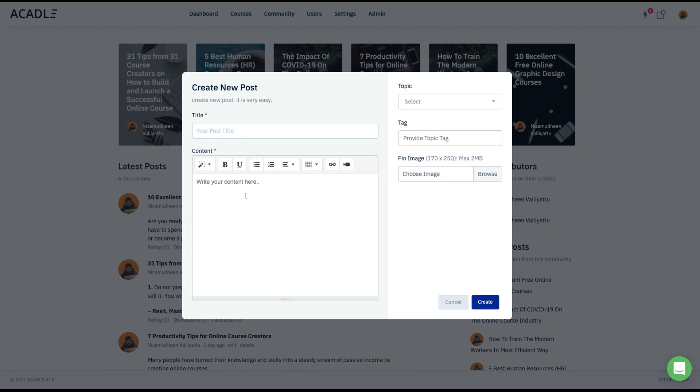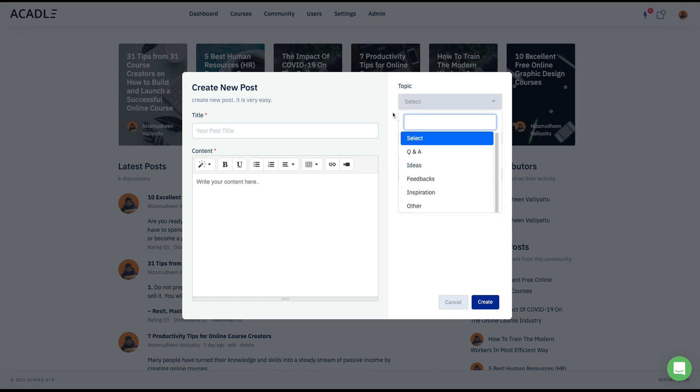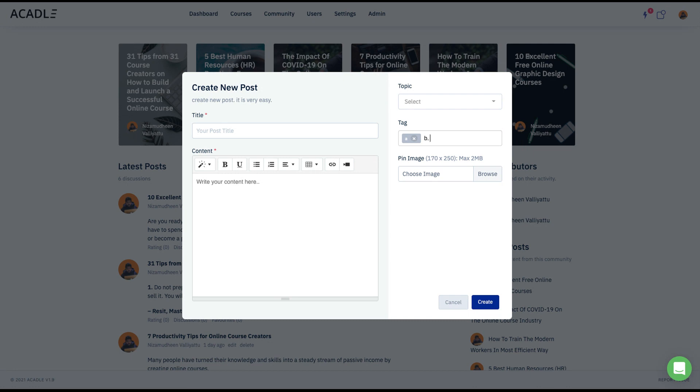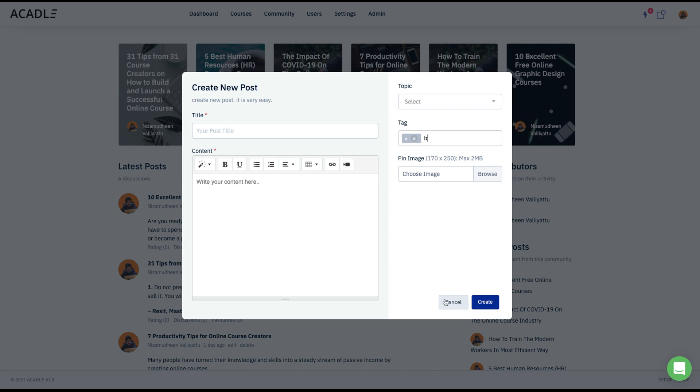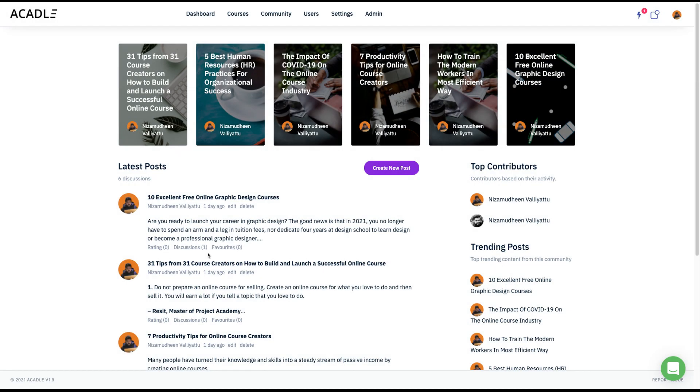I can write the title. I can write the content and select a topic, choose some tags the way you want, then submit it. And you can see the details here like this.